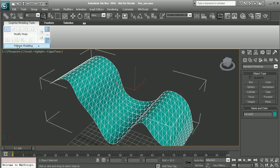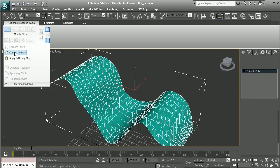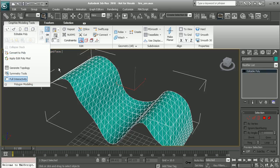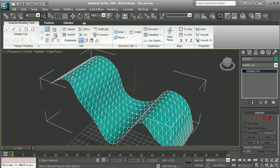So I'm going to come to polygon modeling. Let's go ahead and convert this to an editable poly. Okay, so now we have access to a wide range of editing options for this poly.